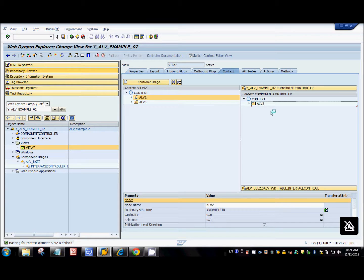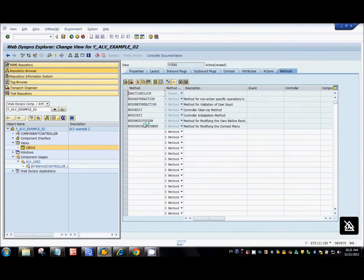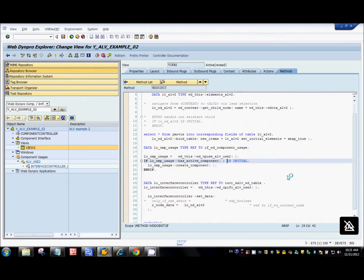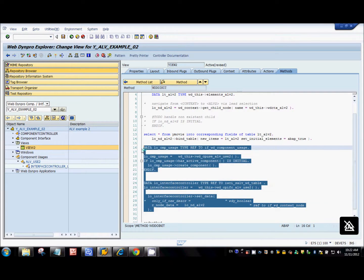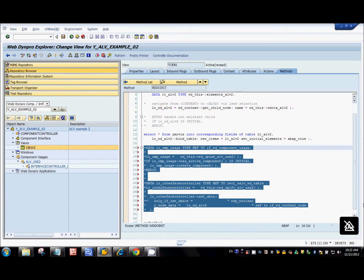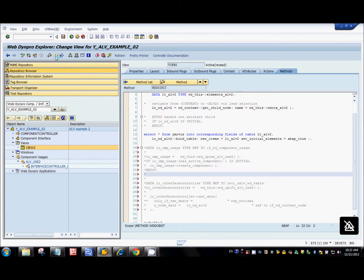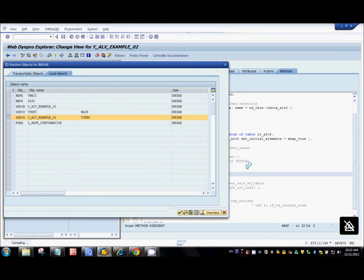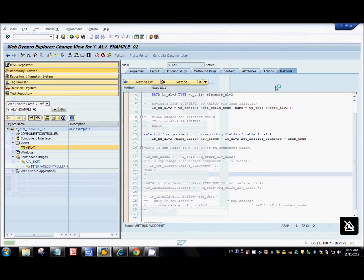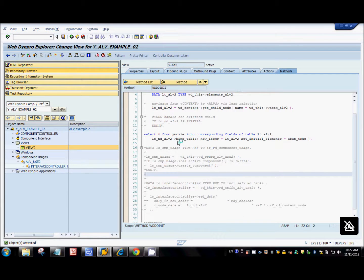Since we've done that at design time, we no longer need the set_data code in the init method, so I'll comment out that code. But I'm keeping the code in the action handler as it is. So ALV2 node is mapped at design time to the data node, while ALV3 node is mapped to the data node programmatically at runtime. Let's see what happens.